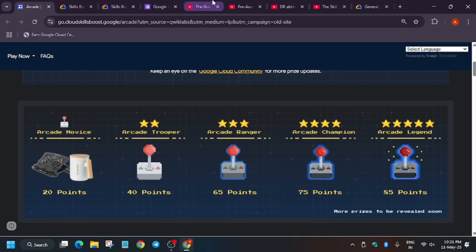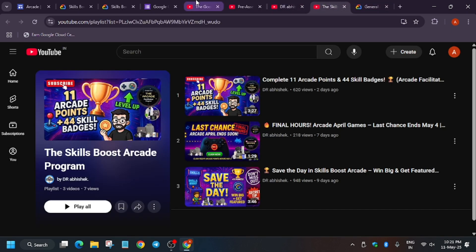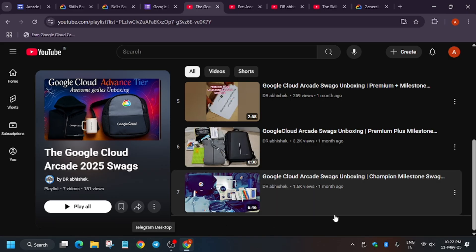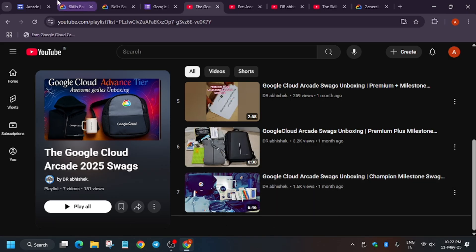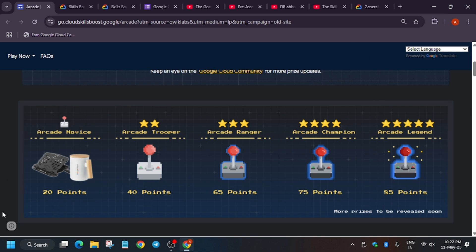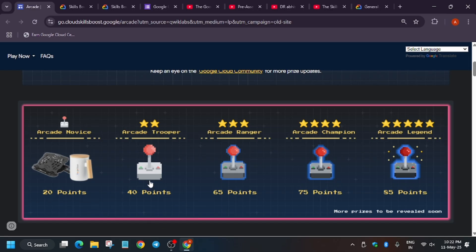I've already received the arcade novice swag — I'll show you in the playlist. The swags you get are part of milestones such as premium plus and champion milestone. A lot of people are confused because it's listed as ranger, champion, and legend — they have just renamed the milestones. Earlier 20 points was arcade standard, then advanced, premium, premium plus, and champion milestone. They only renamed them and increased the point matrix.